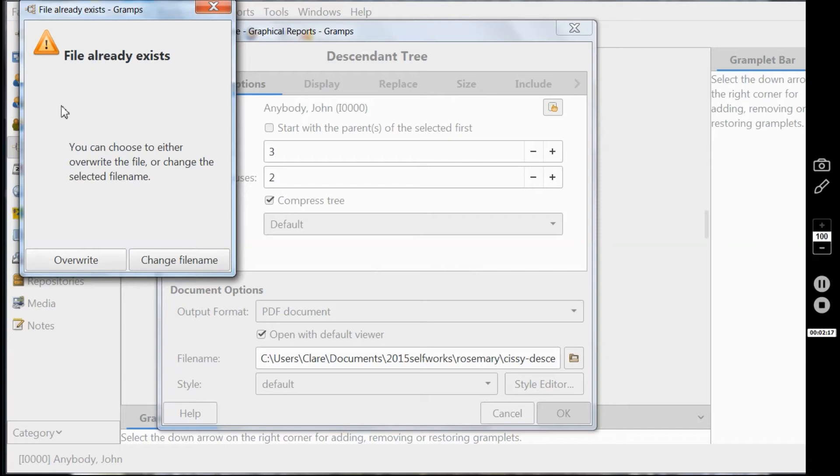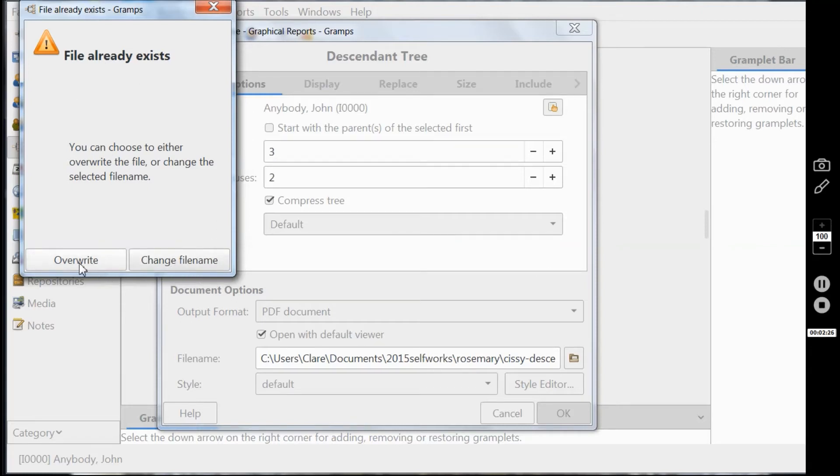Now you'll get this screen if you've already produced a chart before and it gives you the choice of changing the file name to create a new one or overwriting the old one. Only press overwrite if you know you want to change the old one. In this case I do so I'm clicking overwrite.